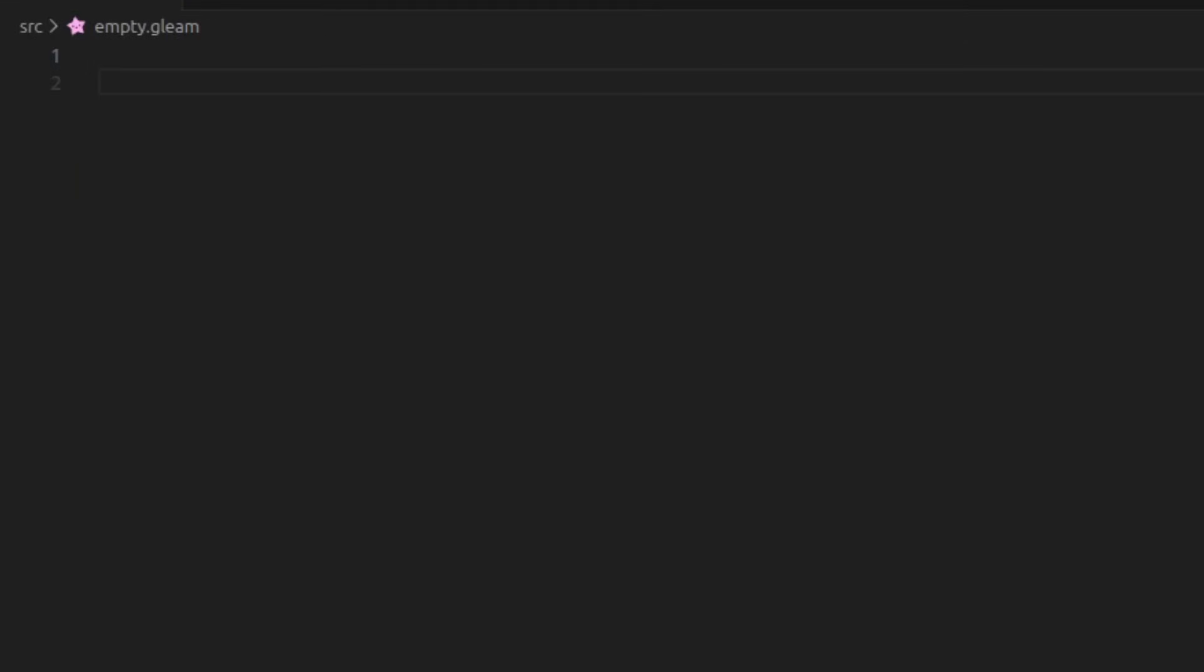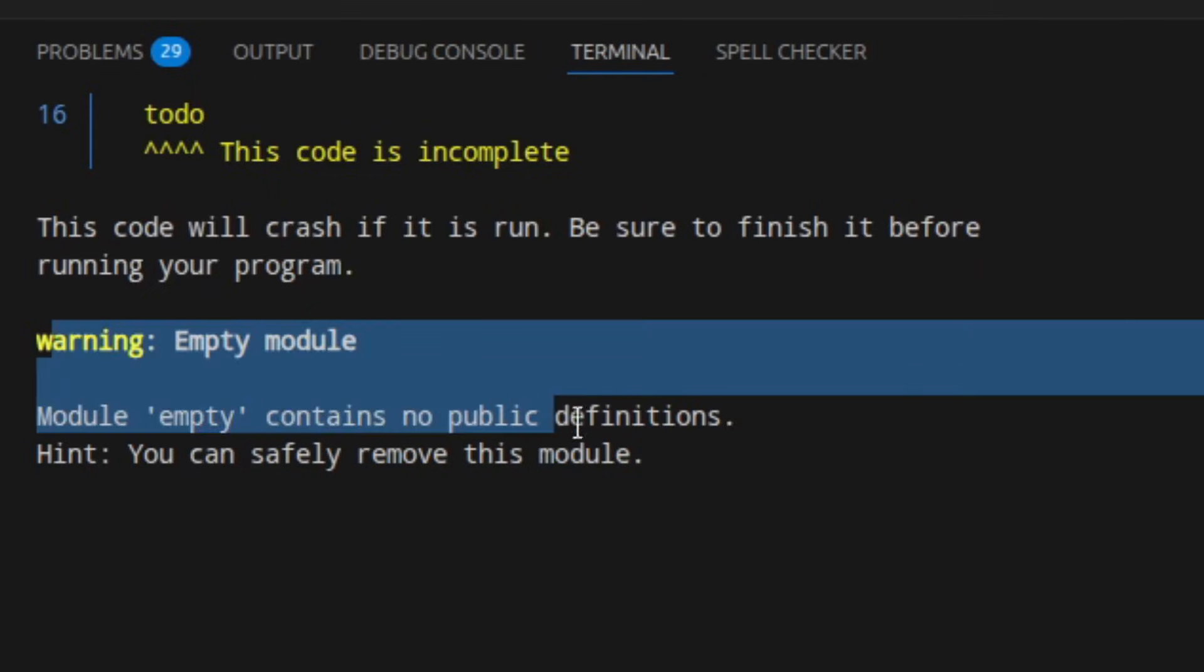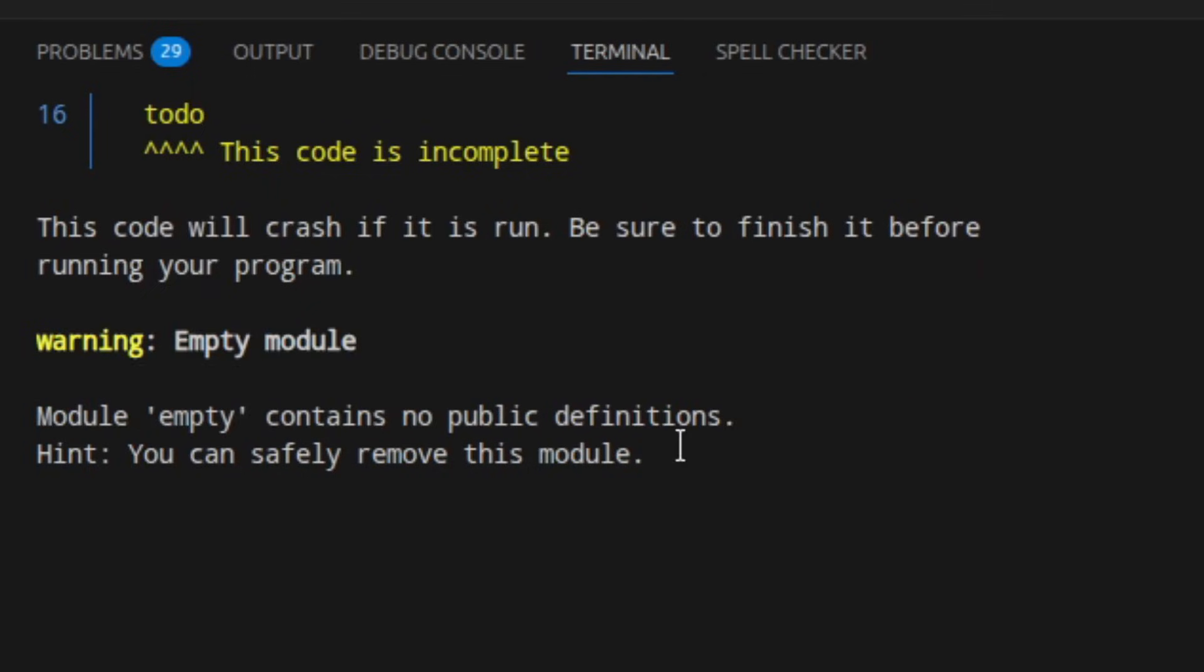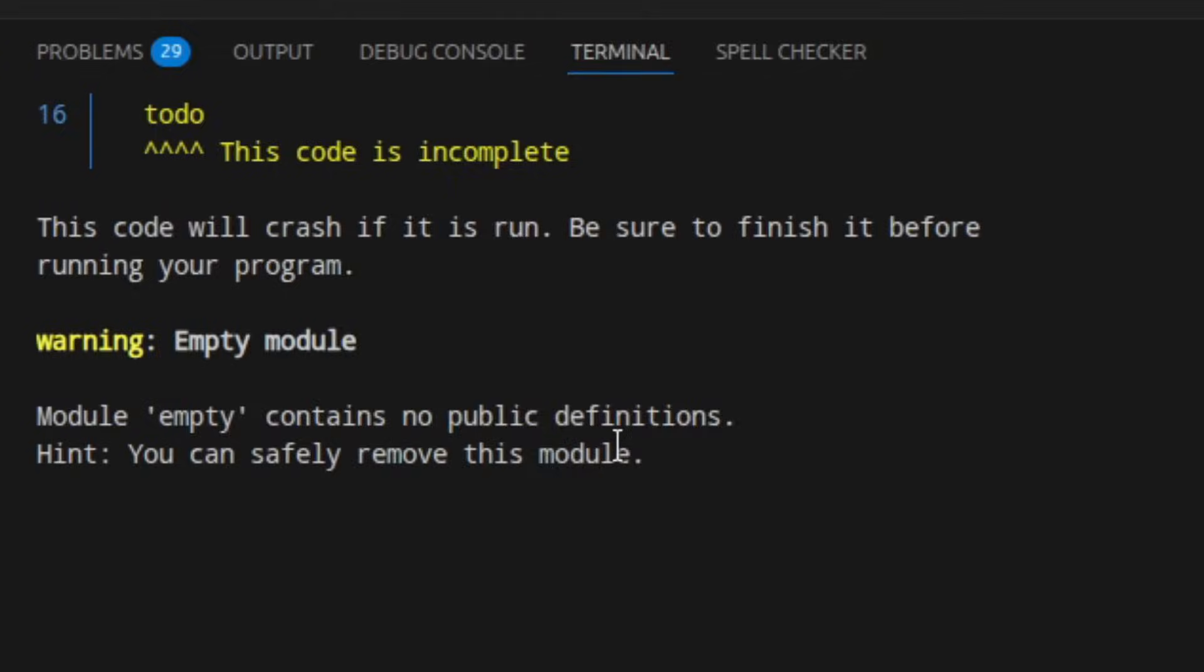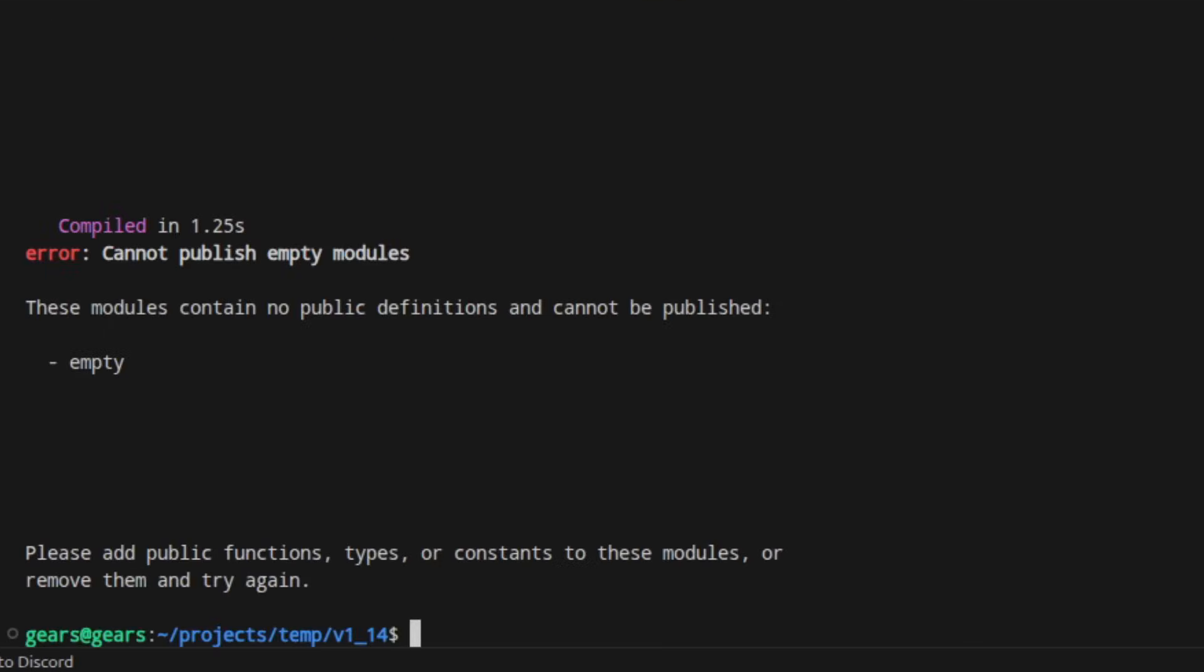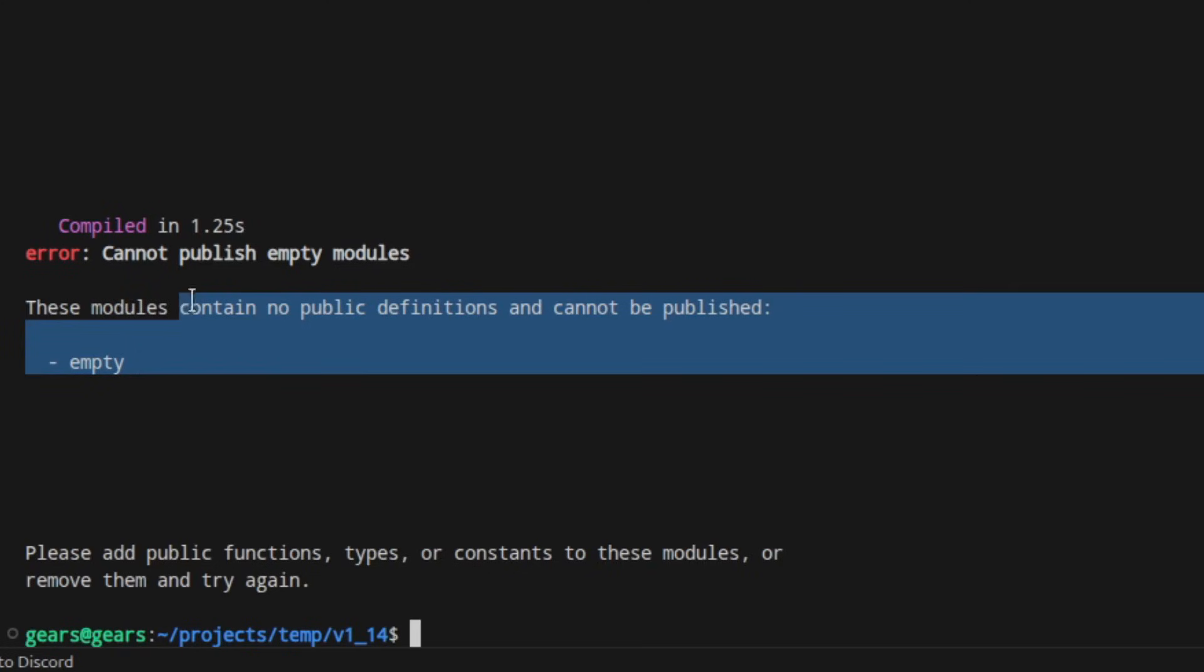When creating a Gleam library, it's possible to create a file and then forget to delete it and then end up accidentally publishing a library with an empty module in it. In 1.14, there's a new warning that tells you that a particular module doesn't have any public definitions. And if you try to publish a package with an empty module, it will give you an error and tell you that you need to delete that file.